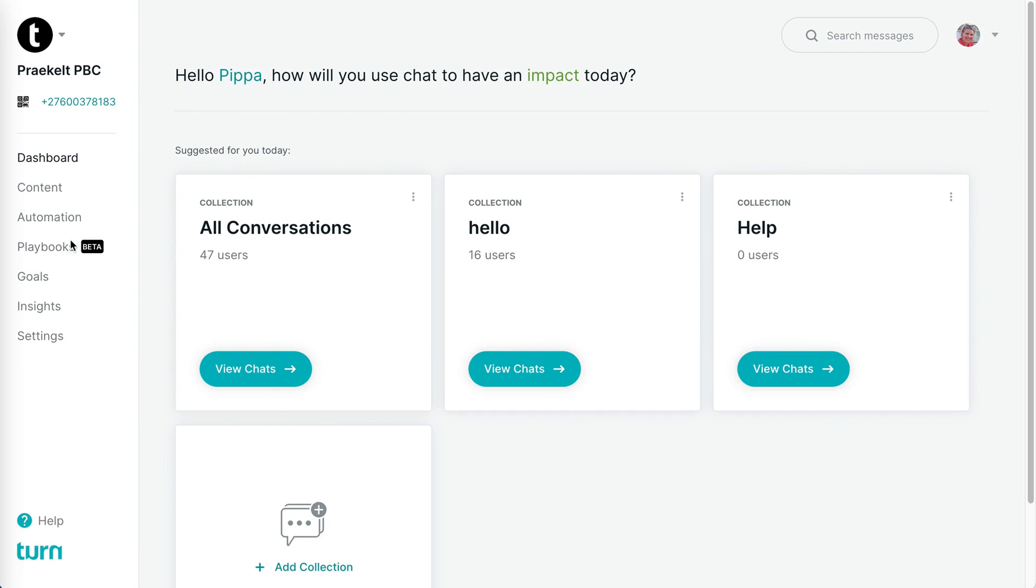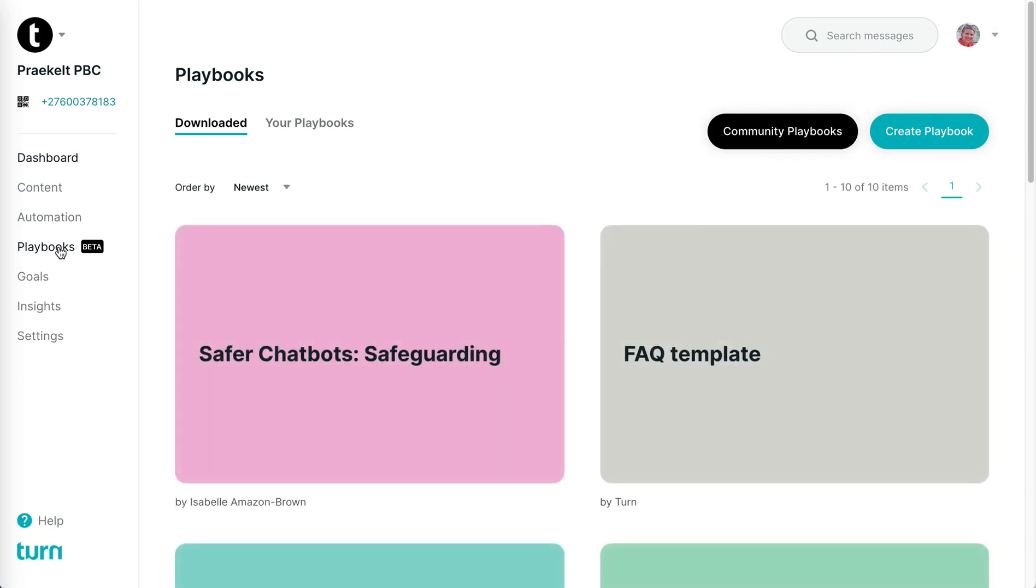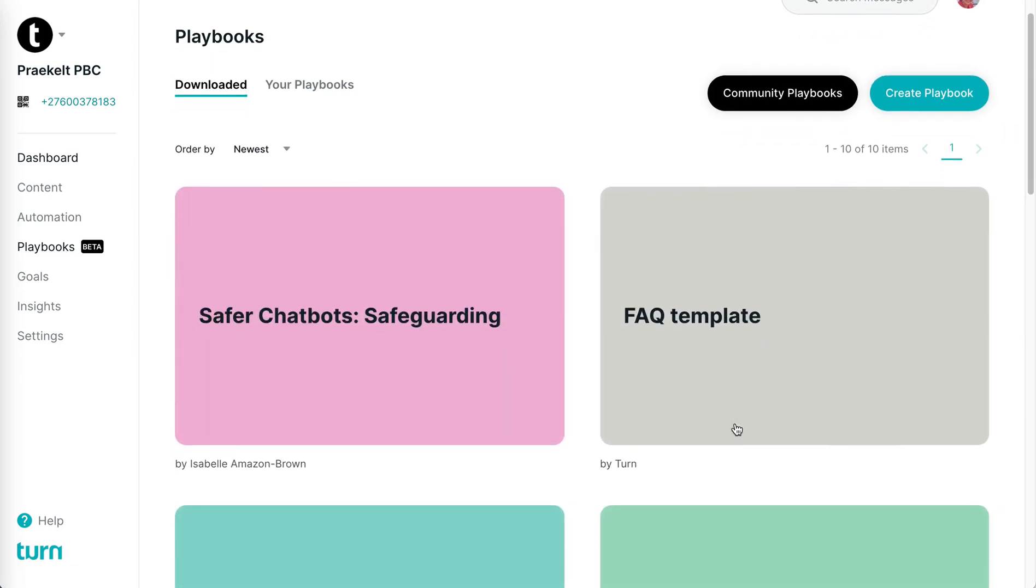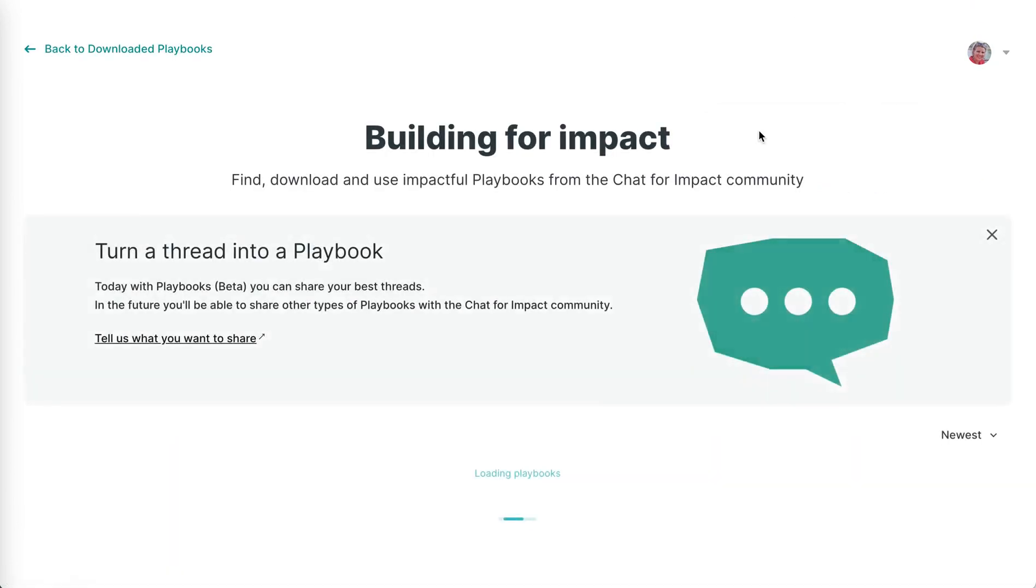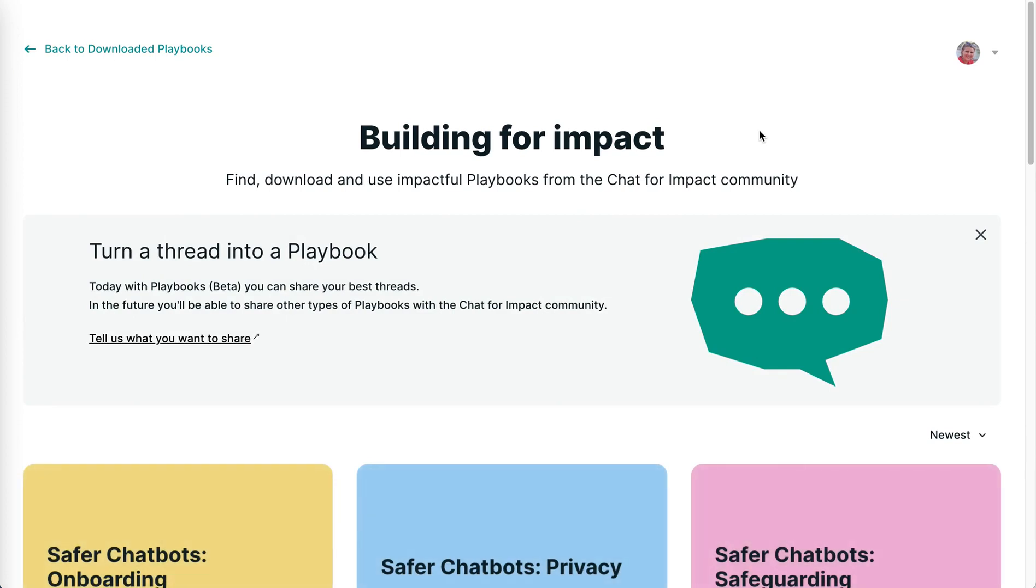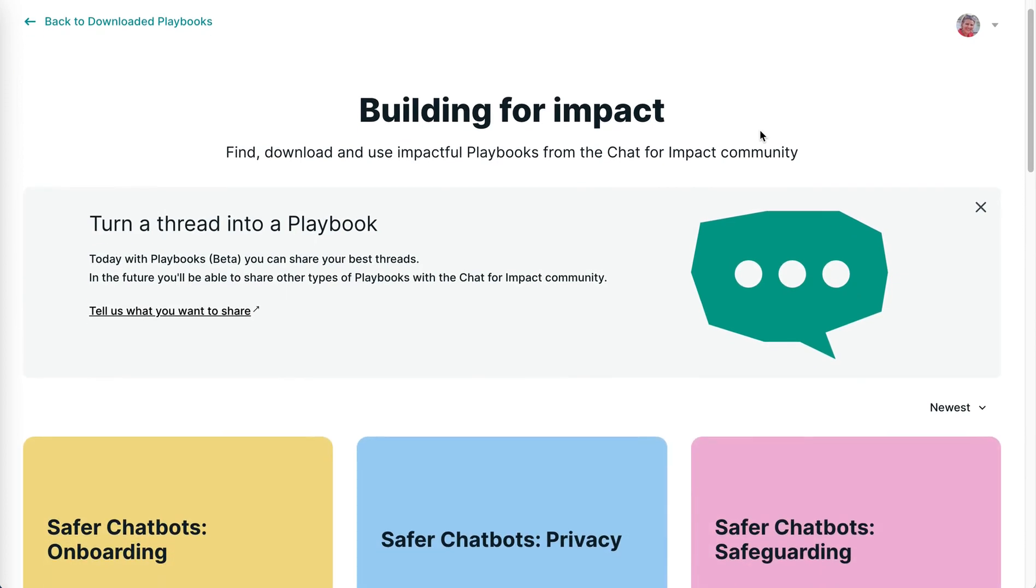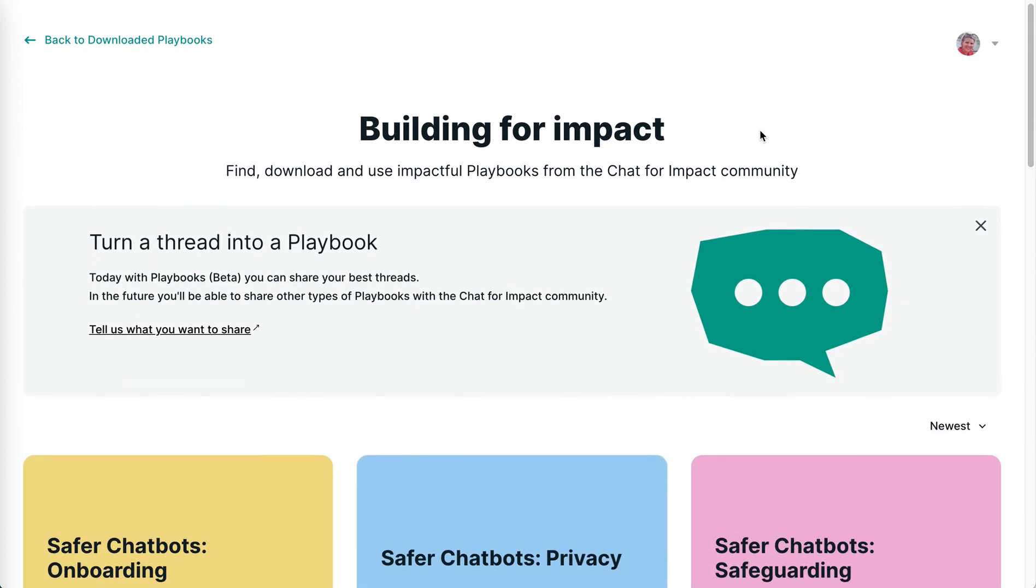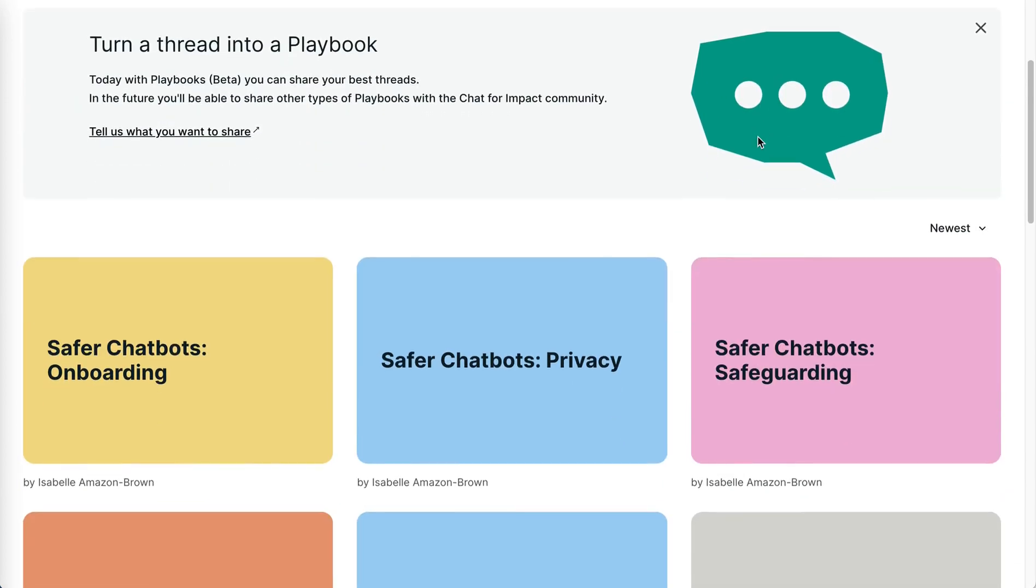Go into the new menu item here, Playbooks. You'll see I've already downloaded a couple of playbooks, but your first place that you should be going to look is here, clicking this button called Community Playbooks. Here you'll find playbooks that are shared by the community.